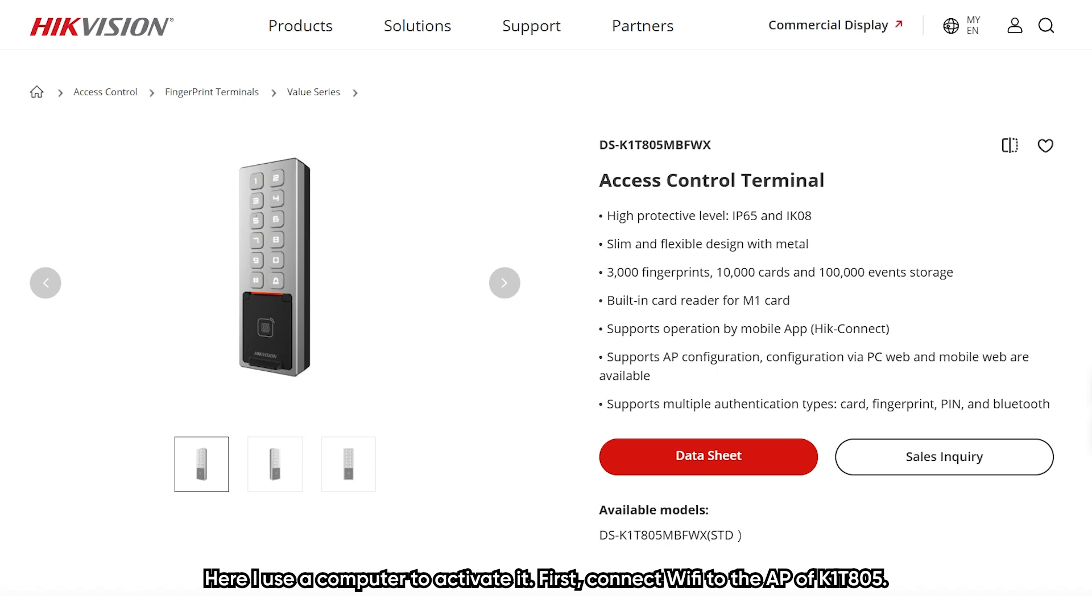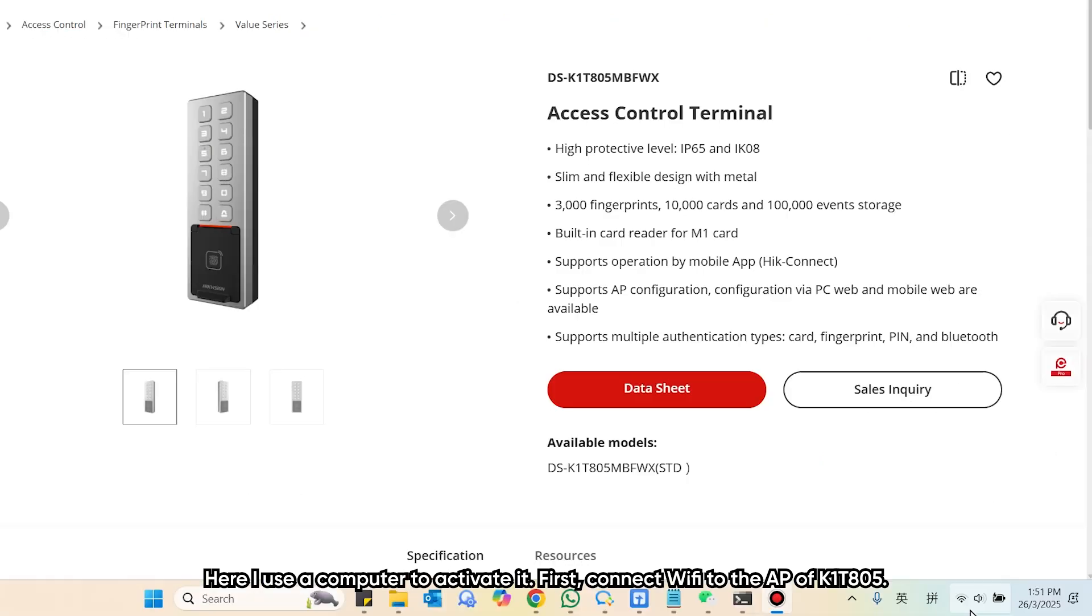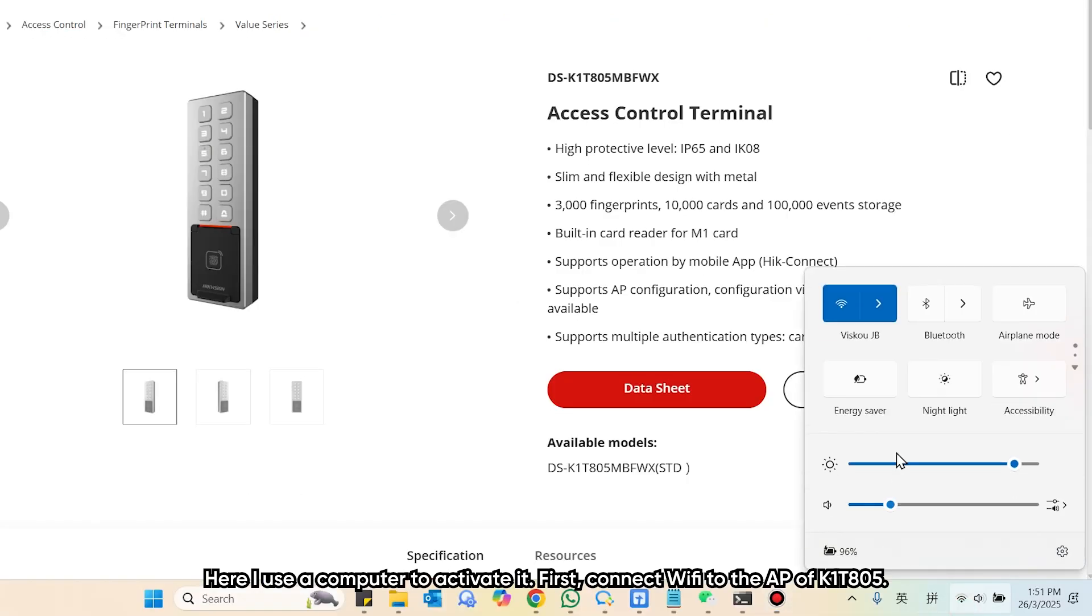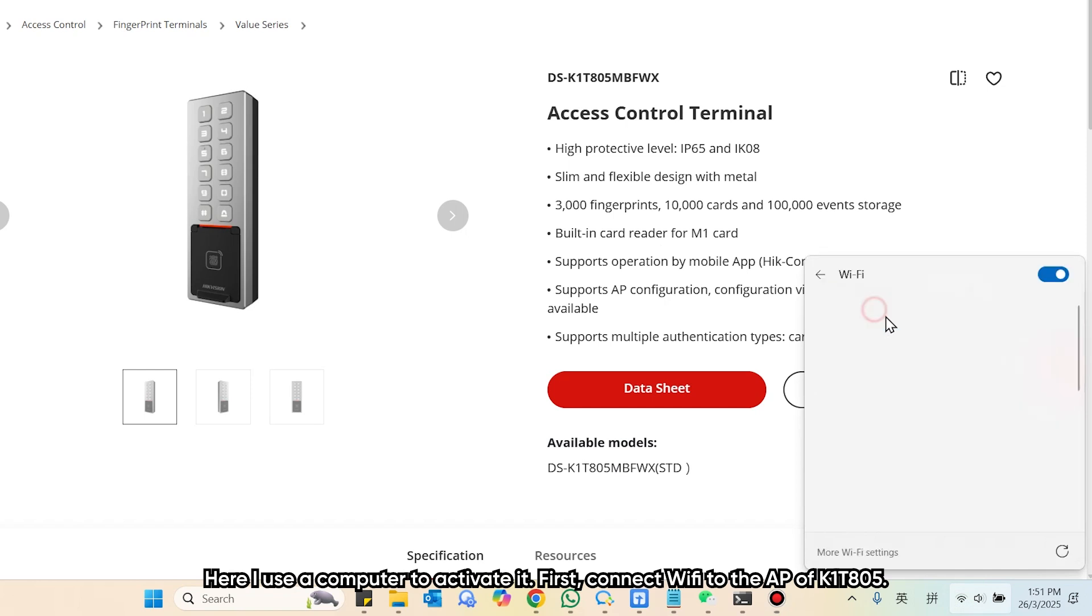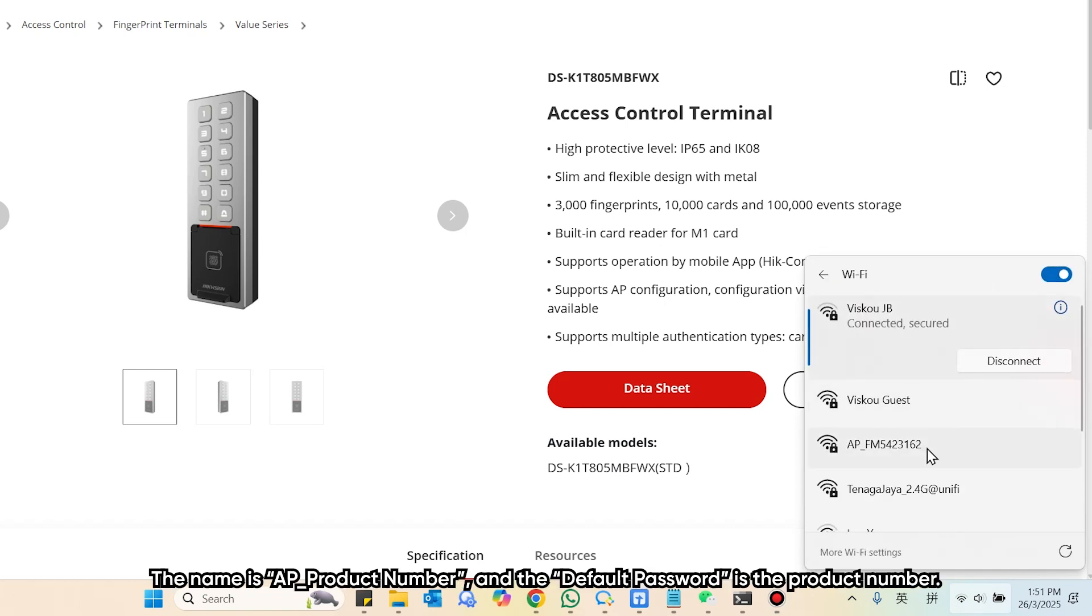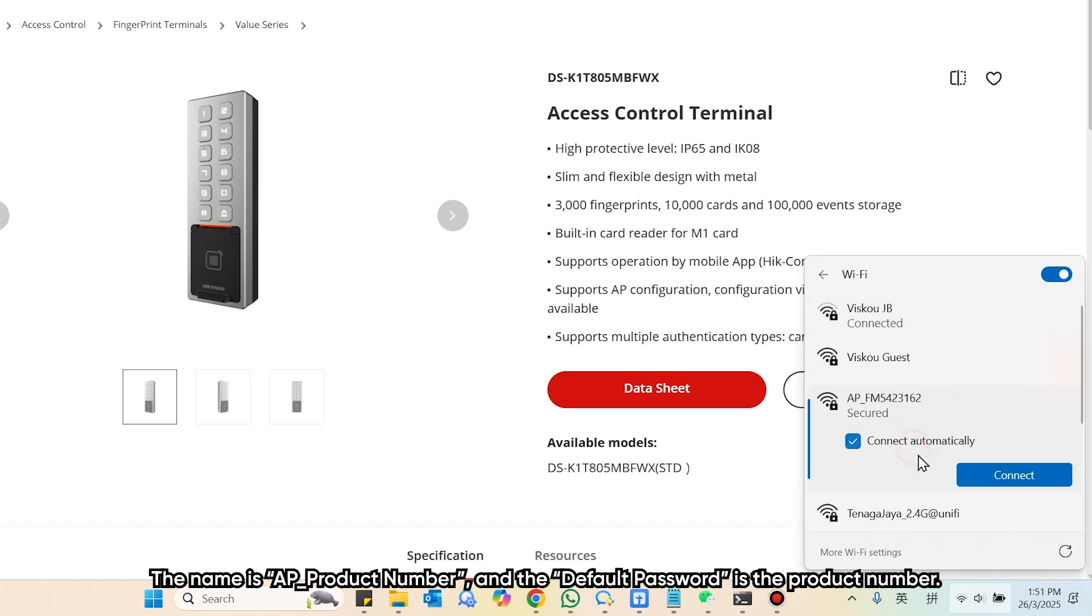Here, I use a computer to activate it. First, connect WiFi to the AP of K1TX05MBFWX and the name is AP and product number and the default password is the product number.